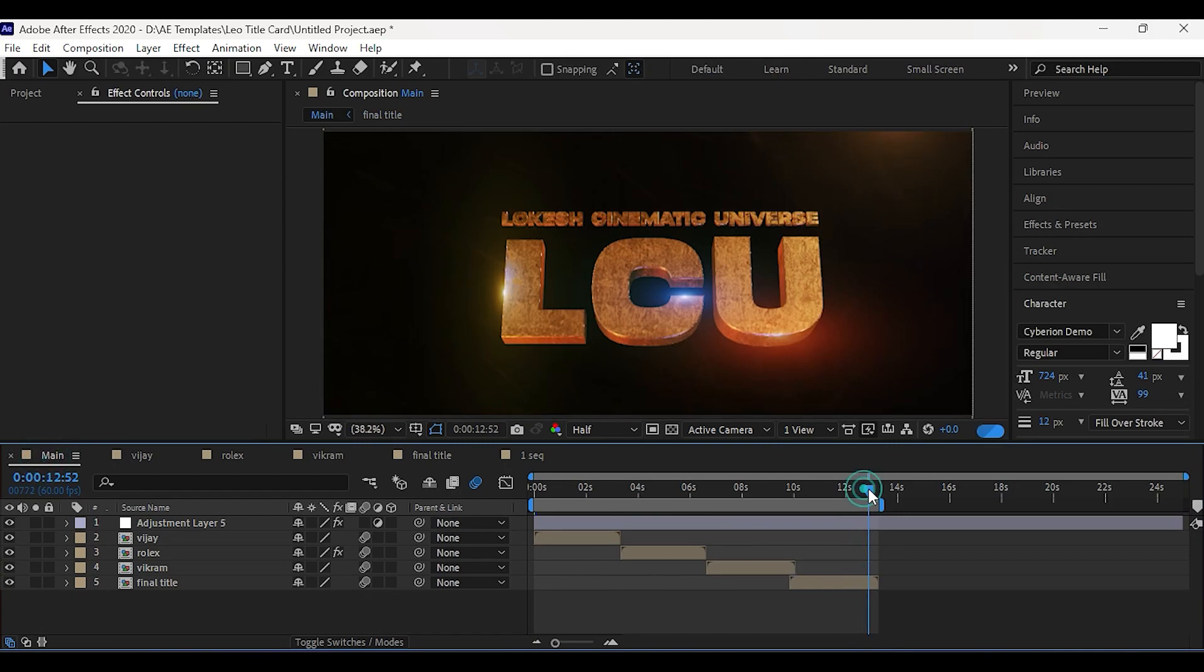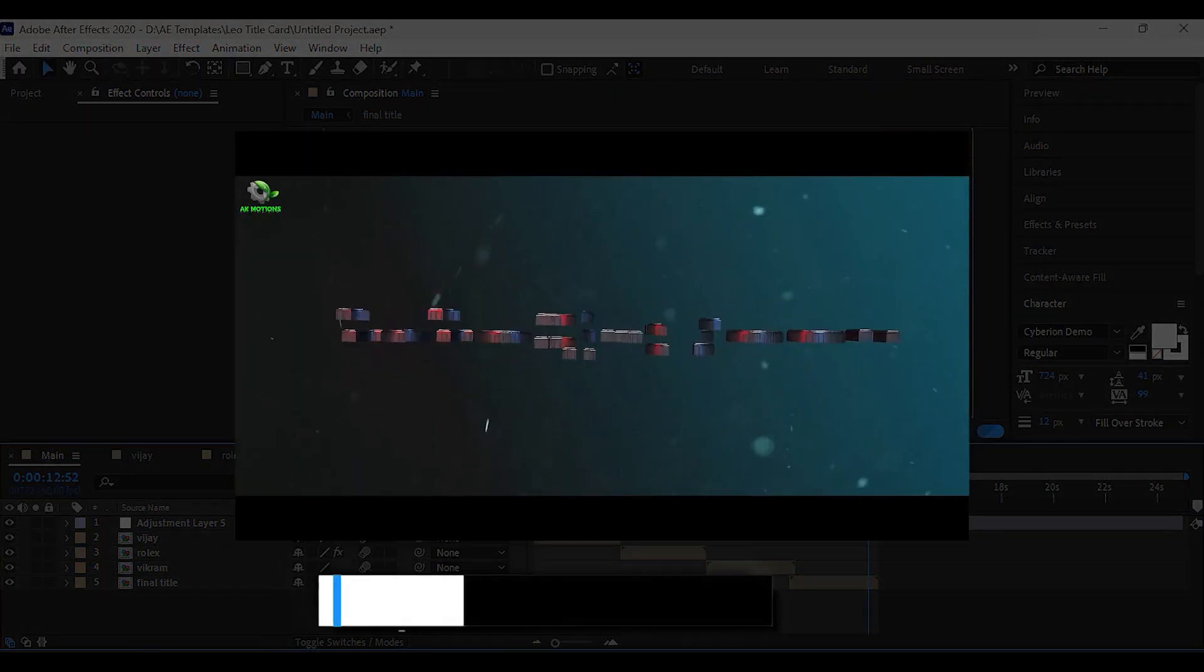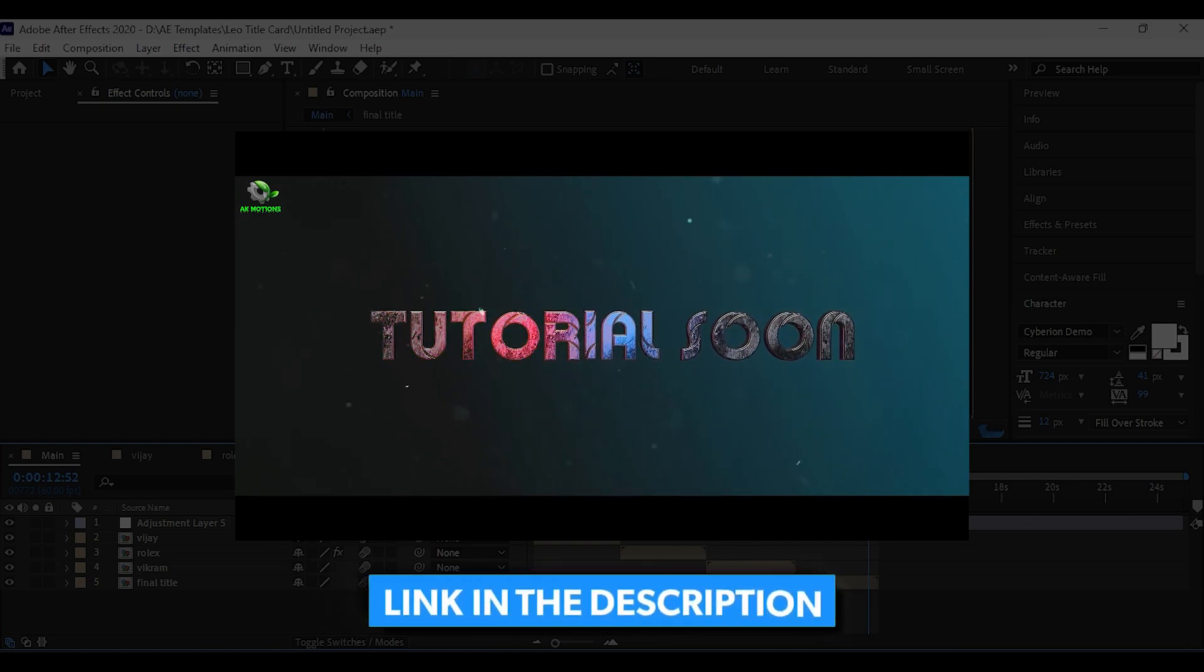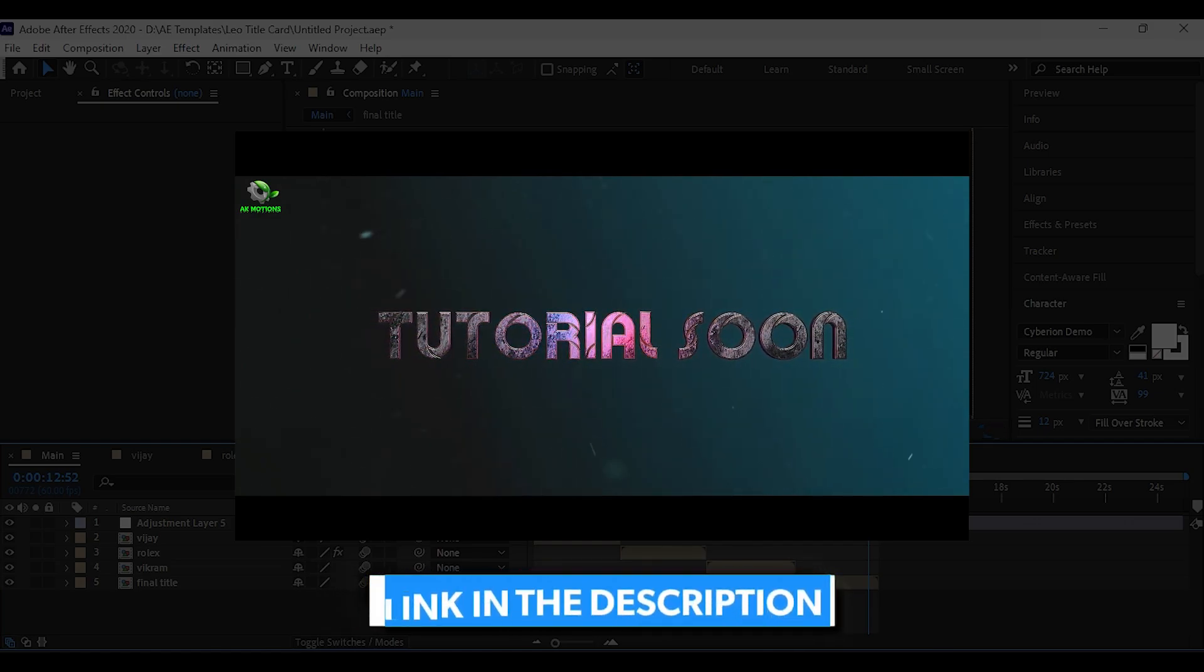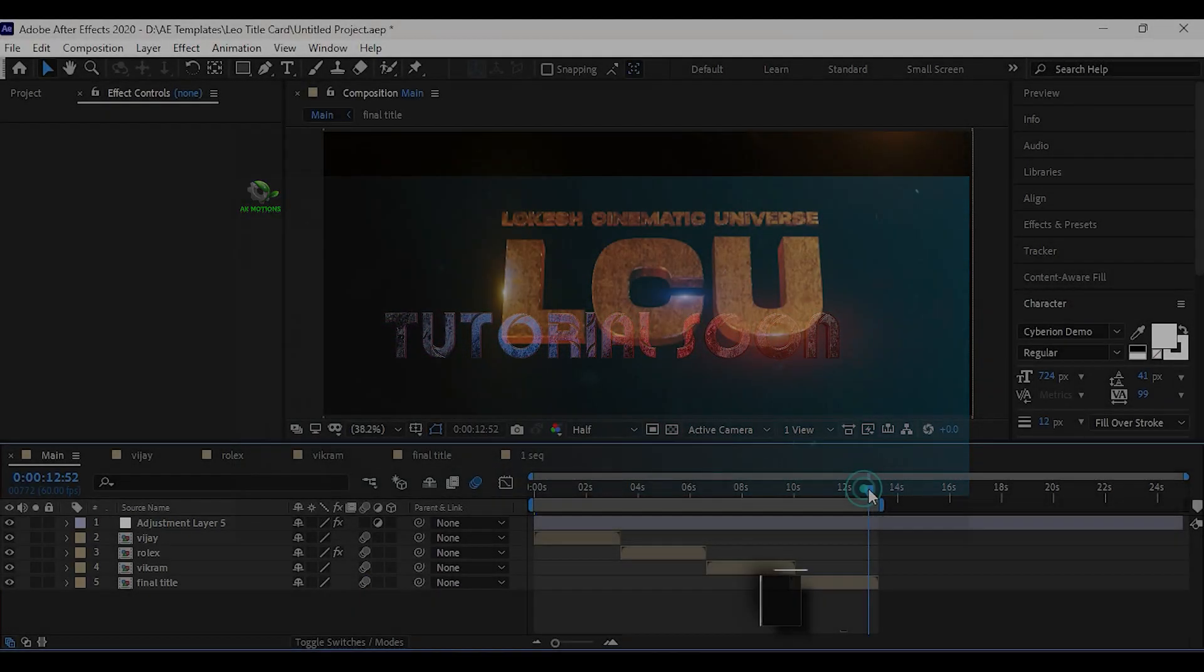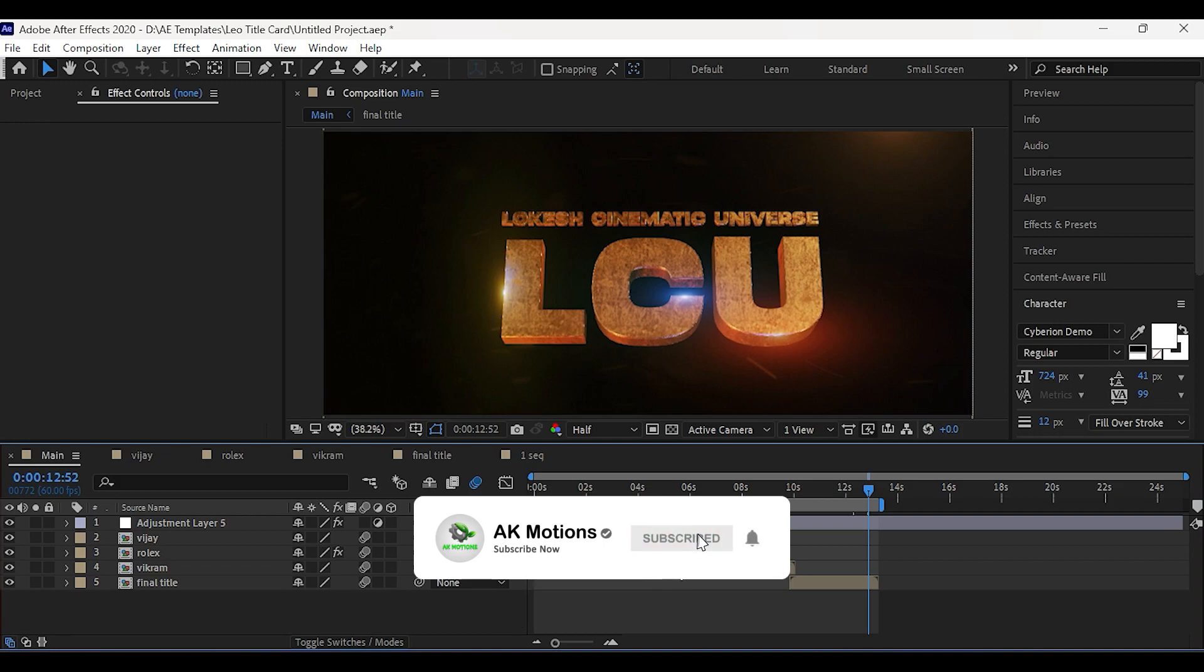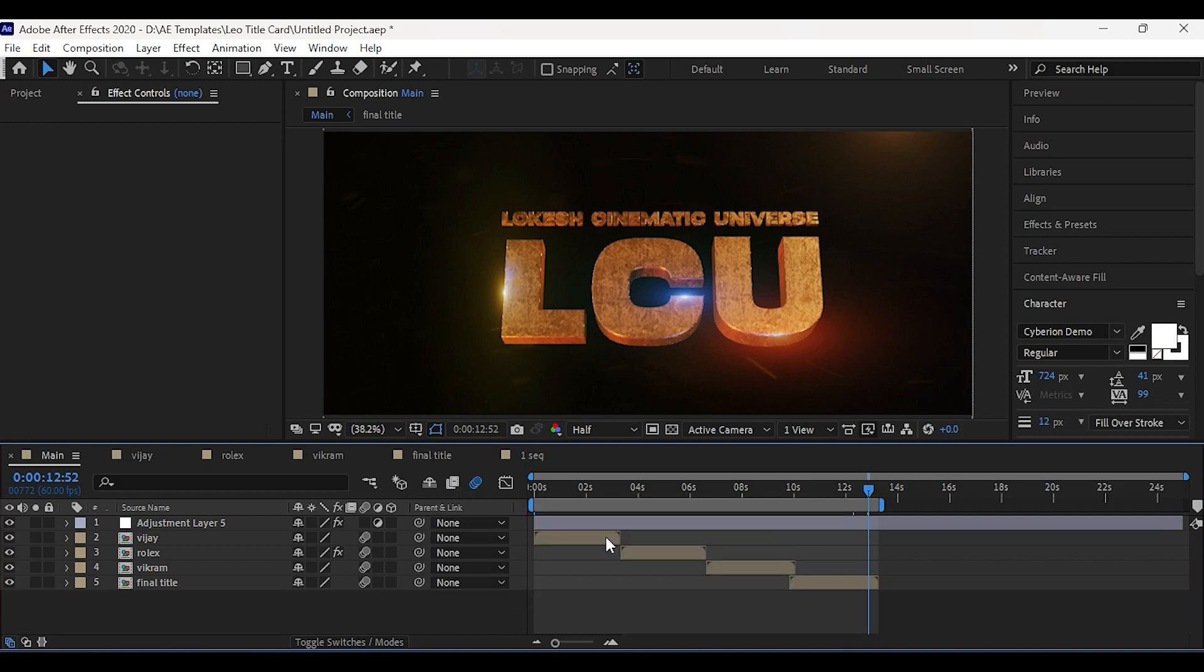Then if you want this kind of transition between titles, you can watch this tutorial. Complete project file and link is in the description. Make sure to subscribe to my channel.